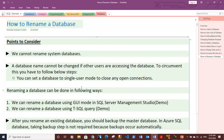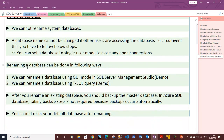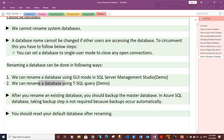Before renaming the database, you should restrict it to single user. Renaming can be done in two ways: either using the GUI mode in SQL Server Management Studio, or by using a T-SQL query. I will provide a demo for both.